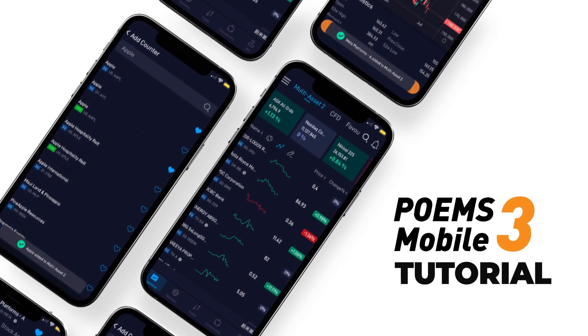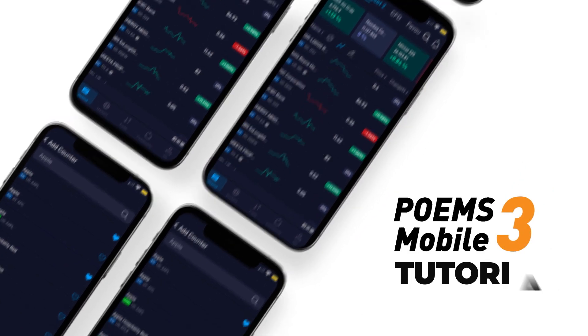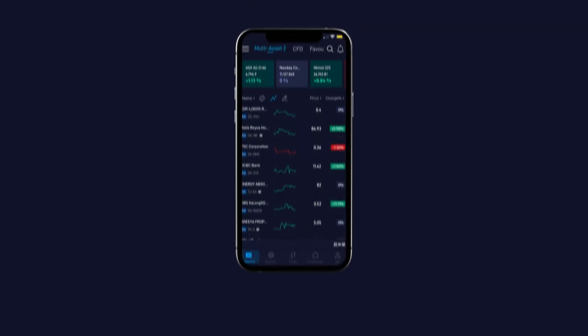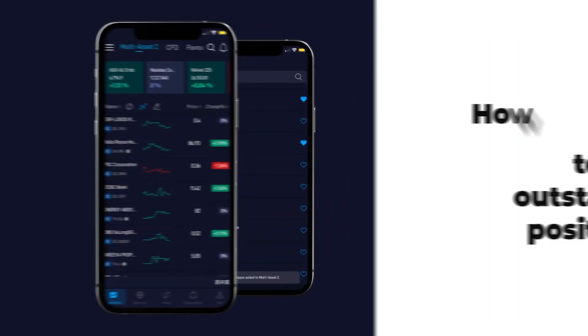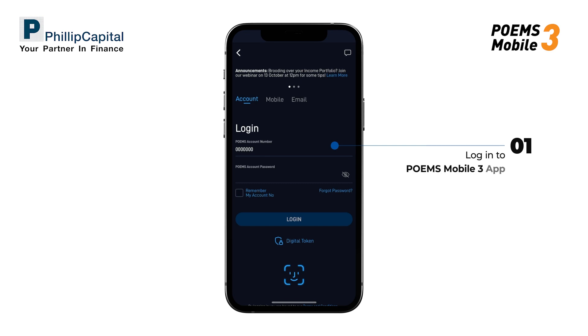Welcome to Poems Mobile 3 App Tutorial Video Part 5: How to Check Outstanding Positions. First, log in to Poems Mobile 3 App with your account number and password.